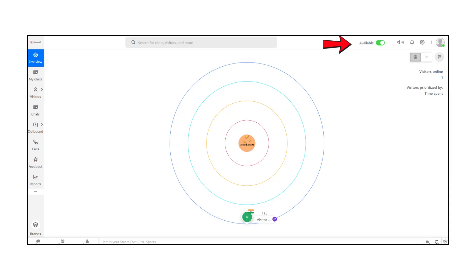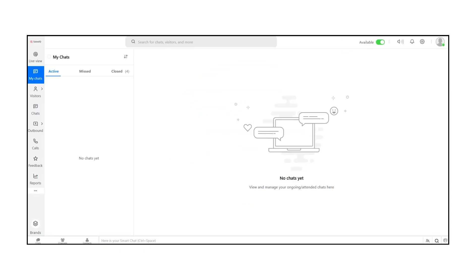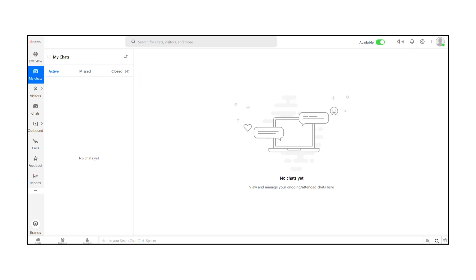Next, the My Chats section. Here you manage all your conversations. You'll see three tabs: Active for ongoing chats, chats you didn't respond to, and completed conversations. Currently there are no active chats, but when visitors engage, you can respond instantly from here.